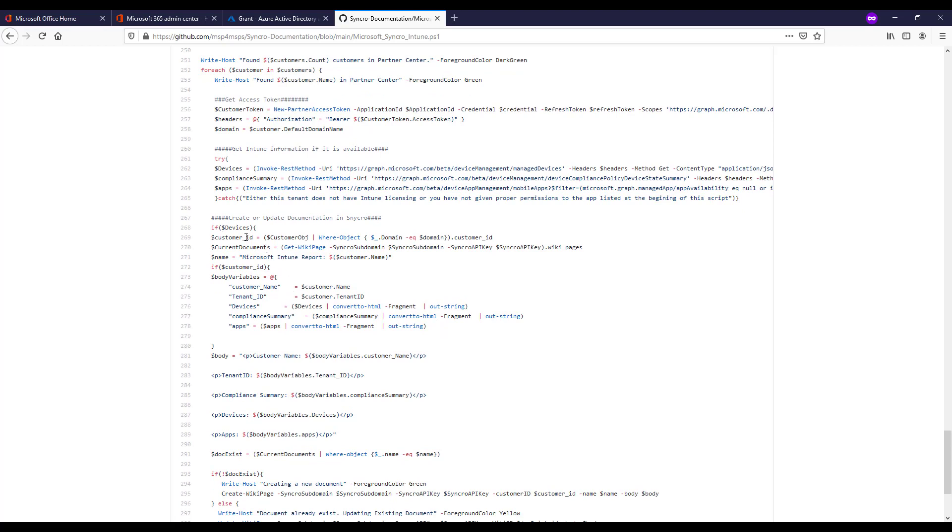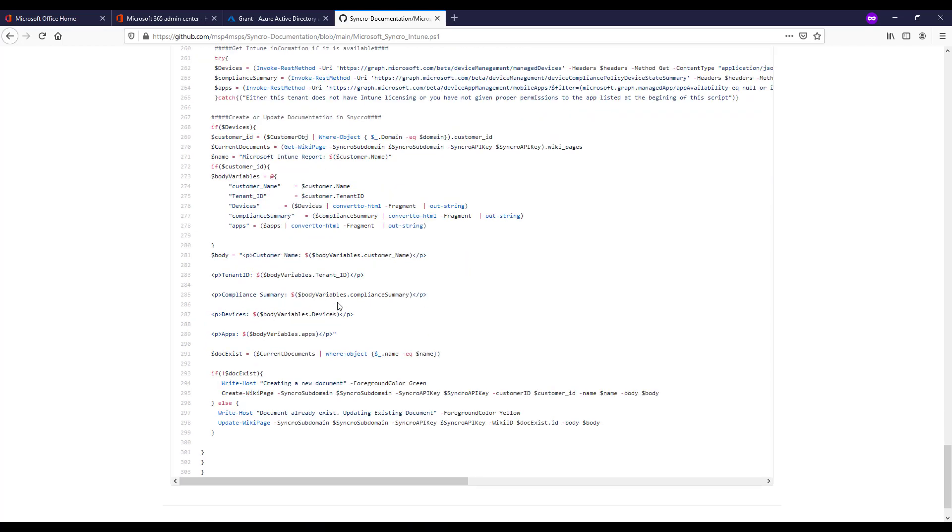So then I say if there's any devices whatsoever we're going to go ahead and run the rest part of this script which is mapping the customers from Syncro to the customers we have in Partner Center. We're going in and we are getting all the documents saving them to a variable. And we're saying if we perform that soft match with the customers then I'm going to go ahead and define my body of what I'm going to put into a document. I'm going to customize it into some HTML so it looks pretty. And then I'm going to say if the name already exists then it's already existing in the documentation standpoint. So I made these scripts for creating documentation that's new but also if it's existing documentation, updating it with fresh information when you run these periodically.